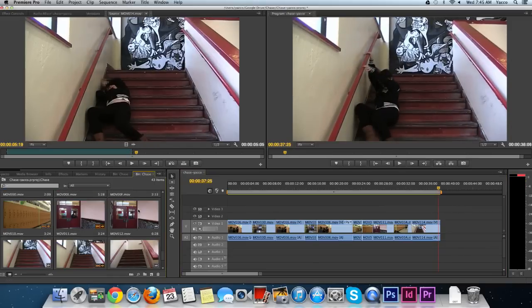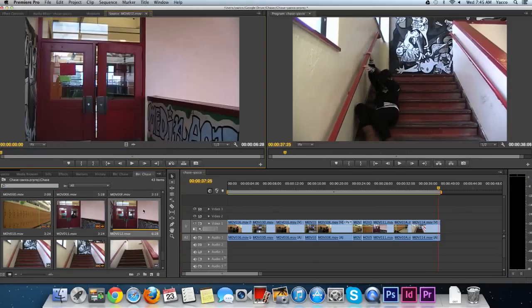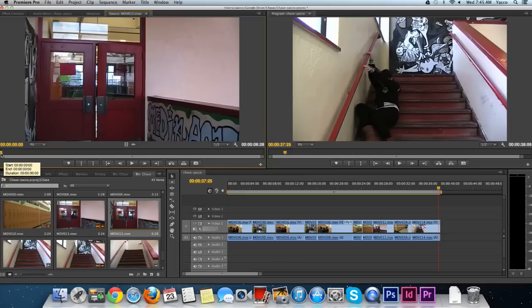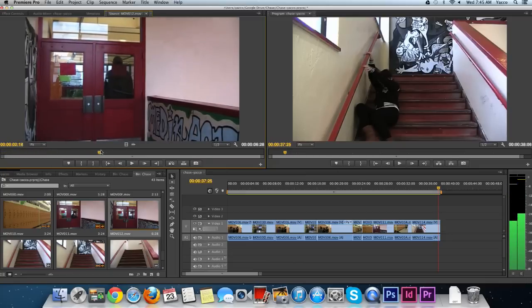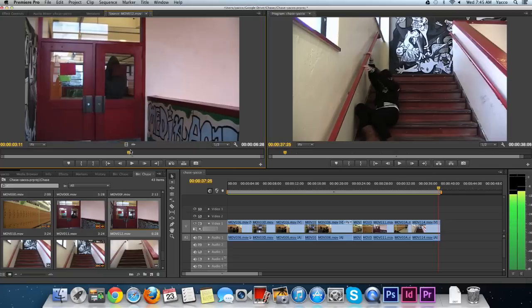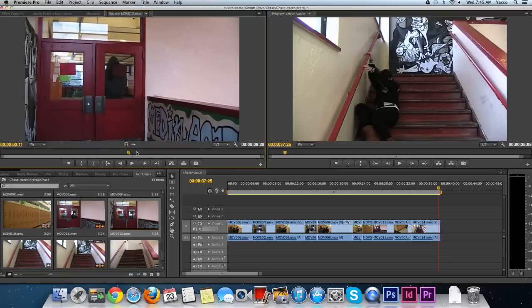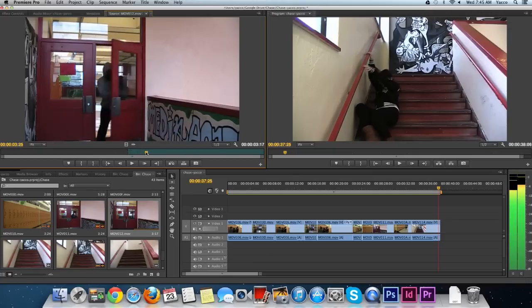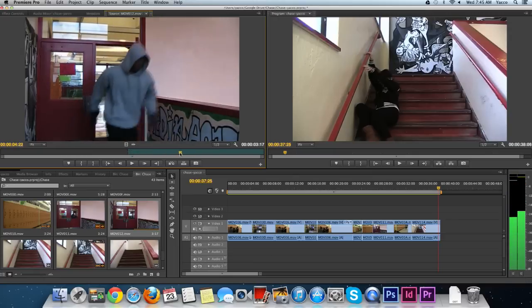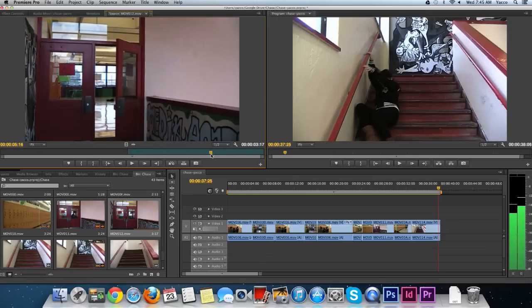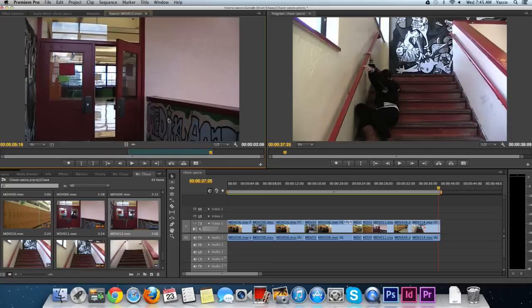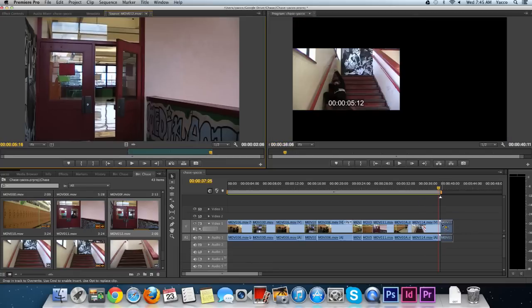Now I need to find the shot with the creep running through the same area again. Here he is. I'm going to take it just as he starts to come through this door, so I'll press the I key. I'll let him start to run out of the shot and press the O key. Click and drag this down.